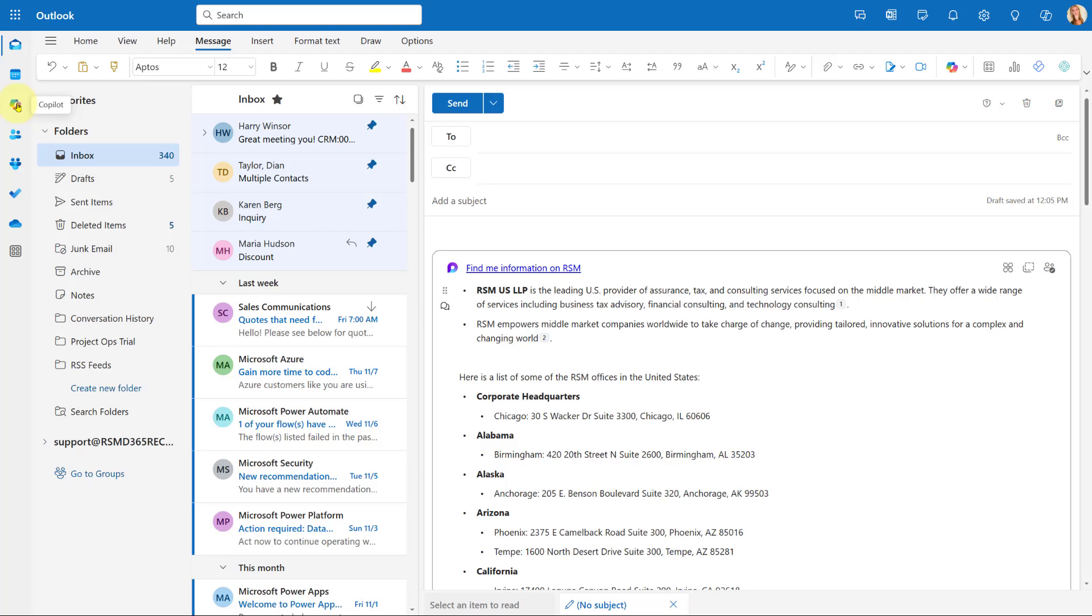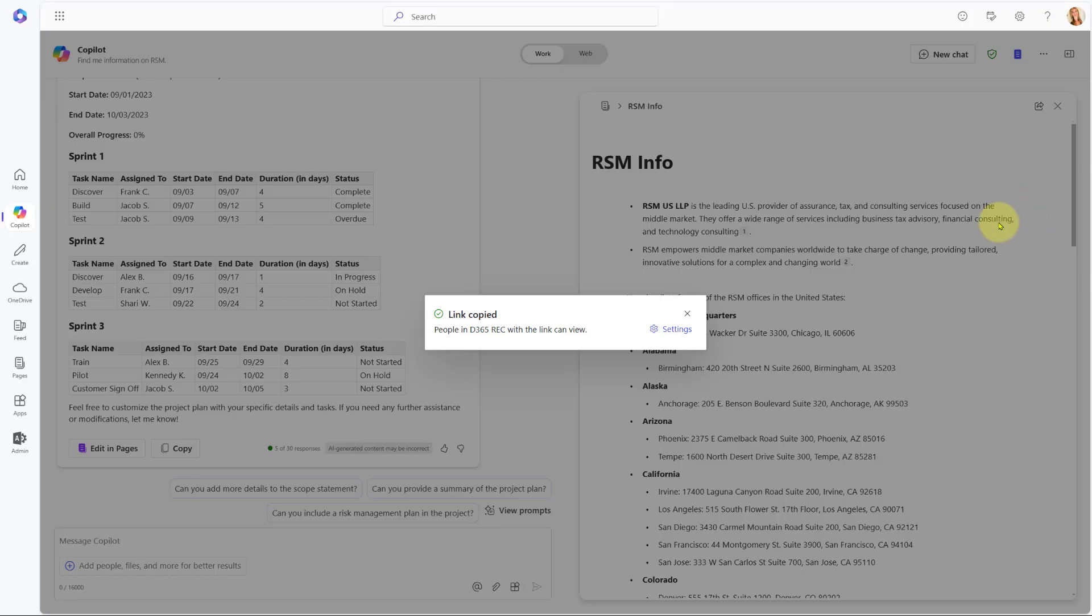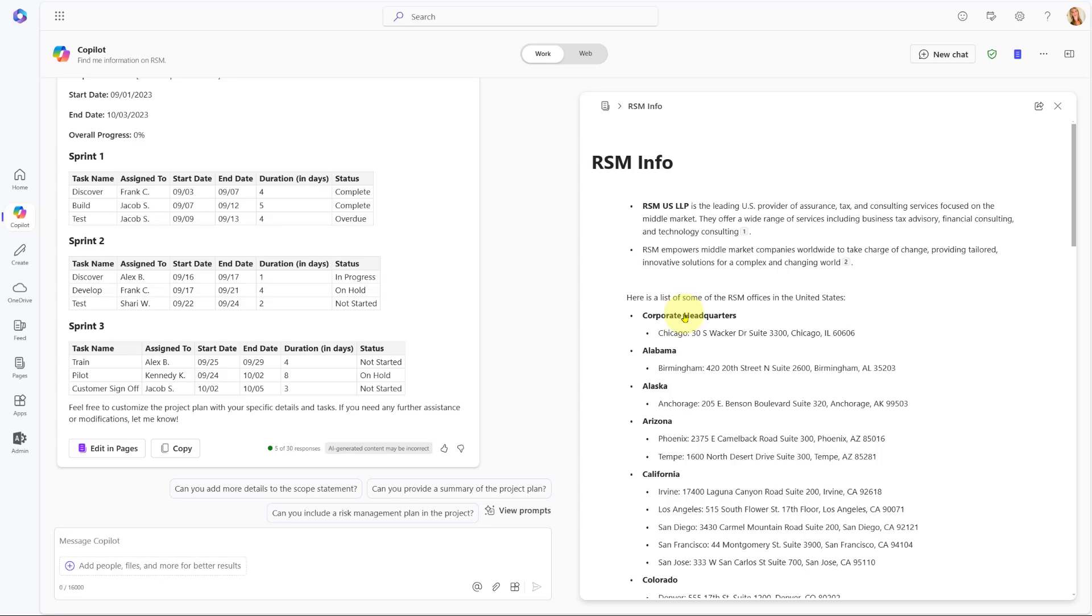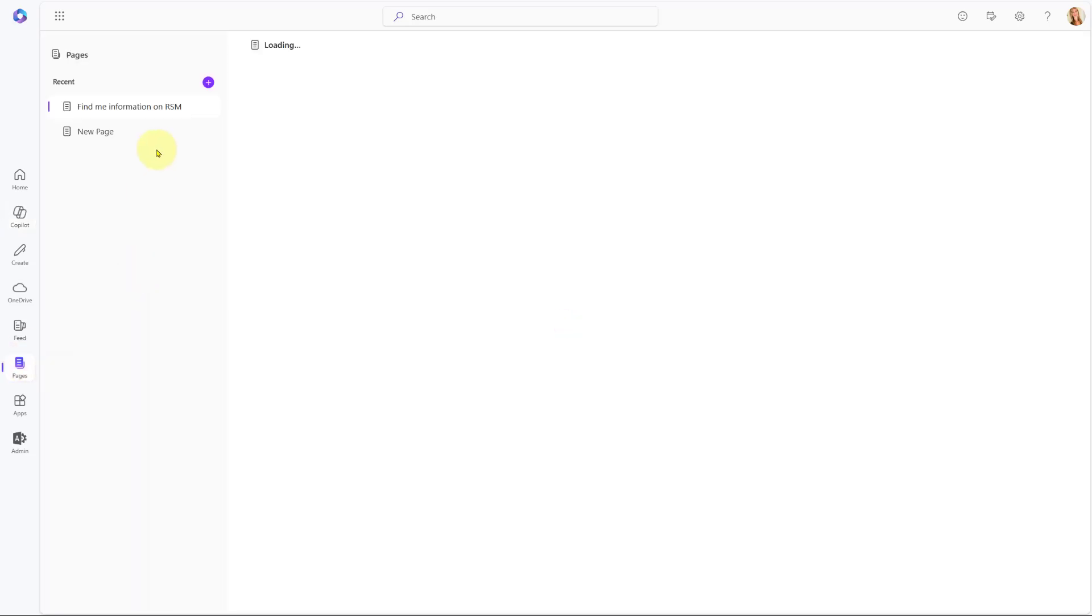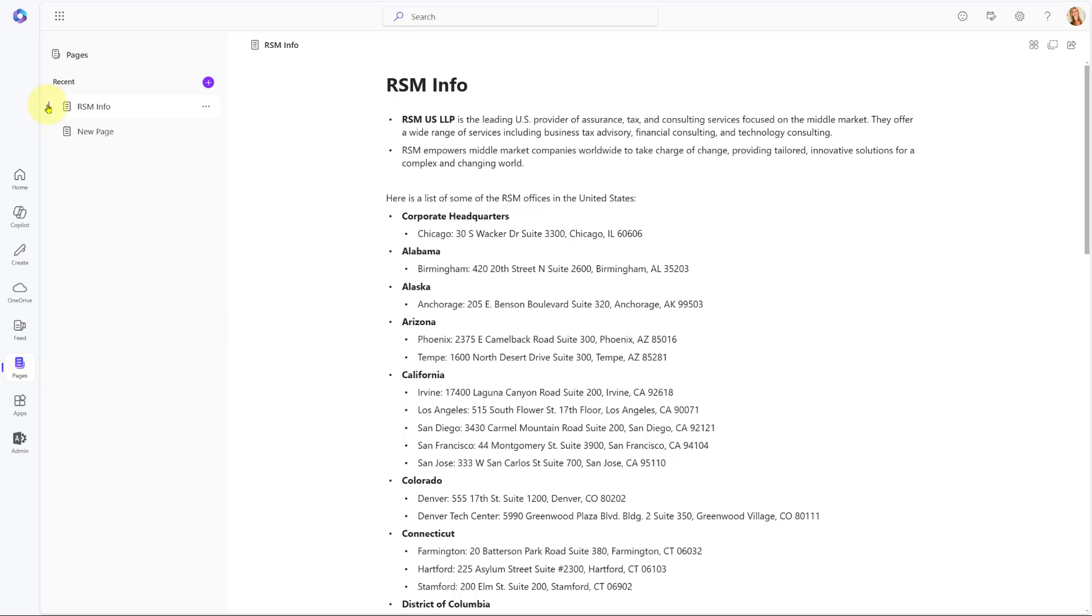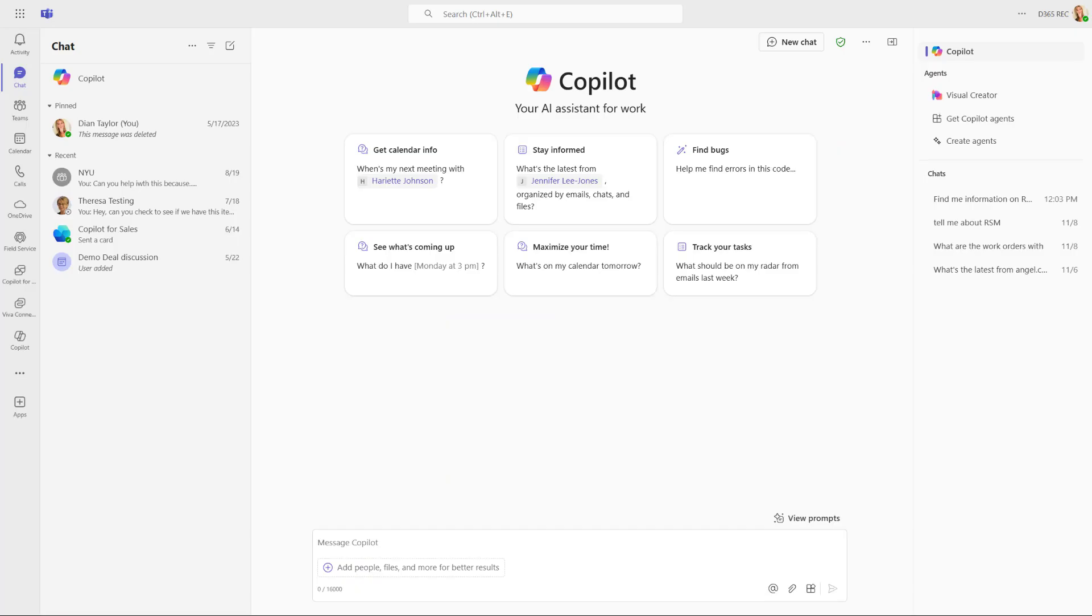Now, the other thing that you might not have noticed here is this navigational item. This is called Pages. So this is where those pages are stored. So I can go here at any particular point in time to take a look and to edit my page.